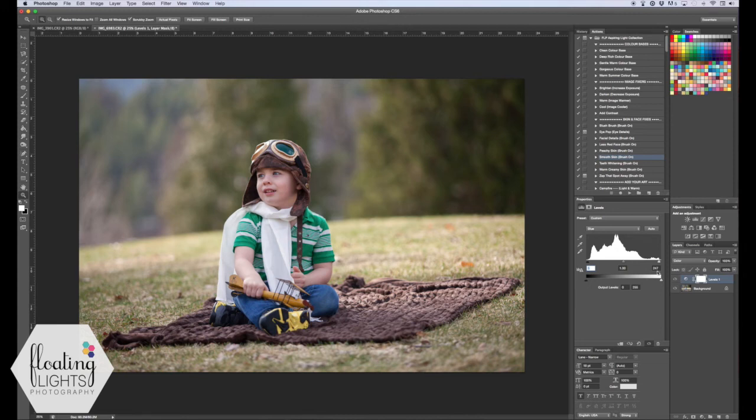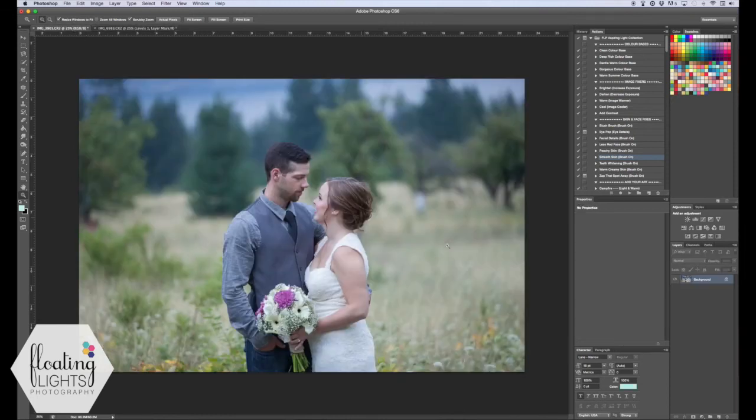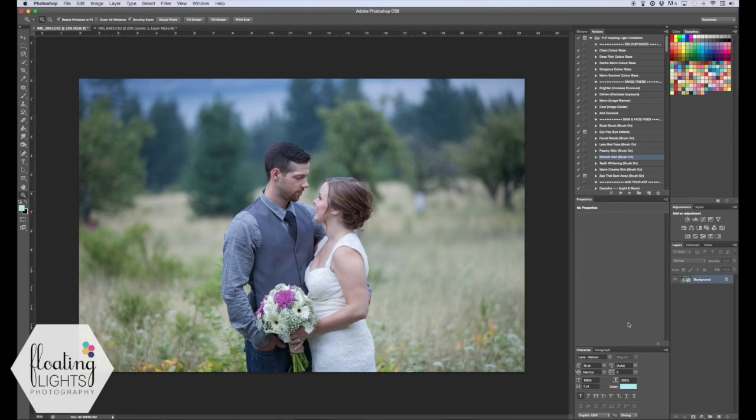And so we're going to do that to one more photo here. Same thing here, this image isn't bad, it's just a little bit on the cooler side. My white balance was a little bit off, and I want to bring out the true colors in the photo.